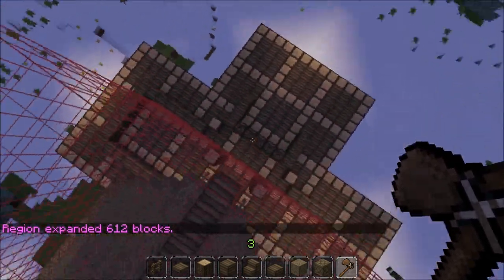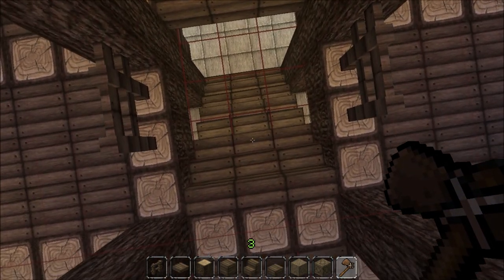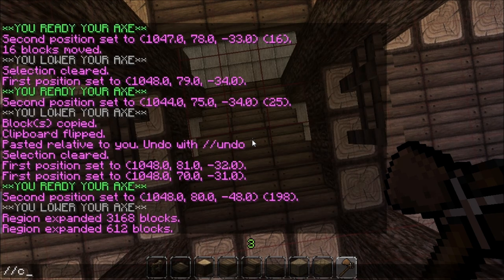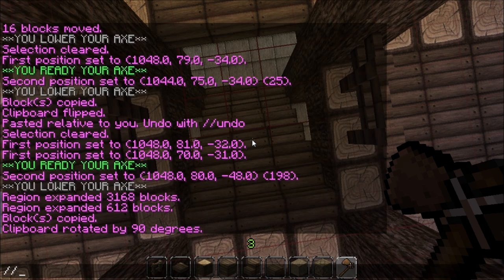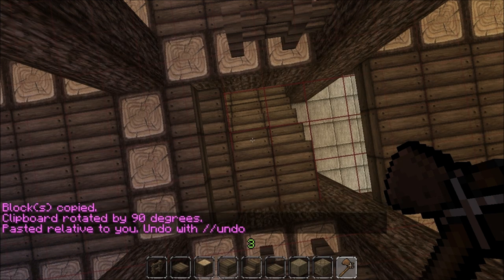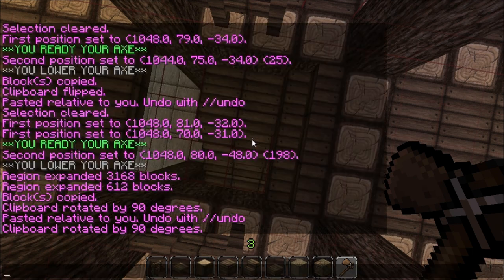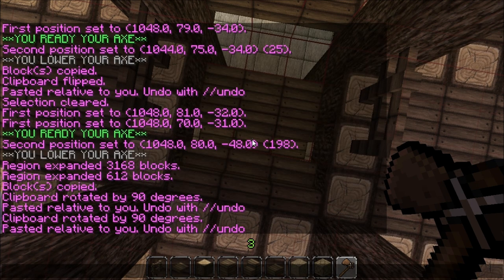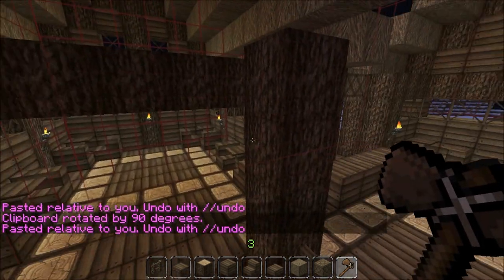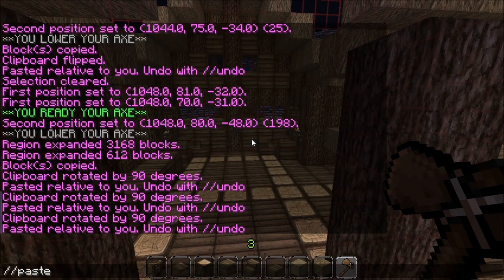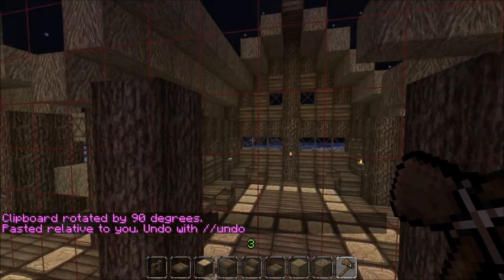And then what we'll do is we'll go find the center again, which should be right here. And then we'll say copy, rotate 90, paste. We're going to really mess up our stairs here, so we'll just keep doing it and then we'll come back. And that should fix — which it did.